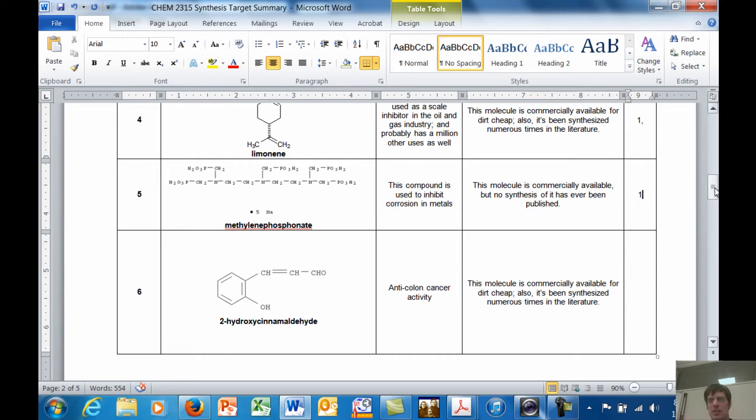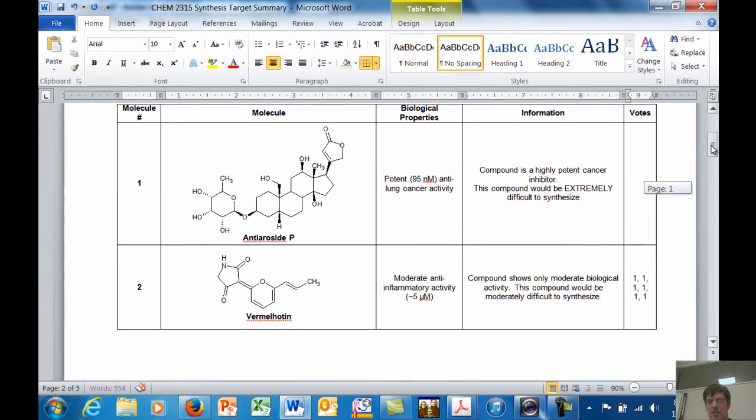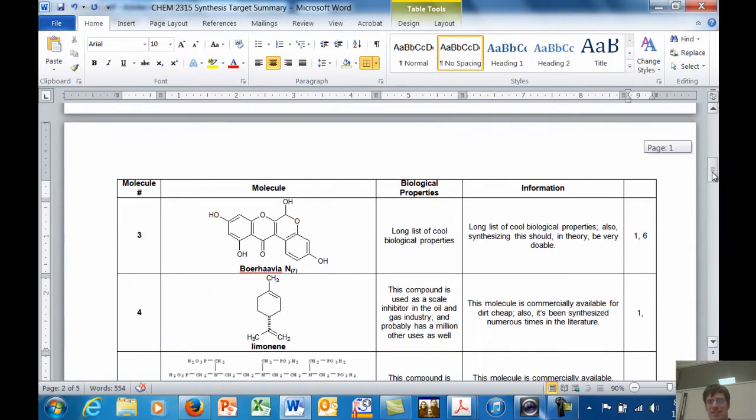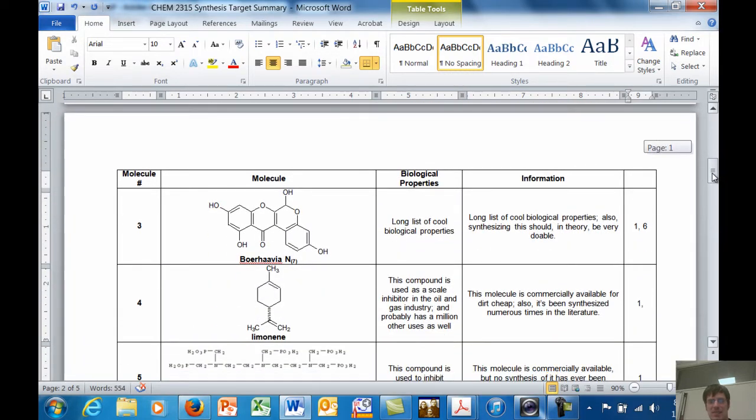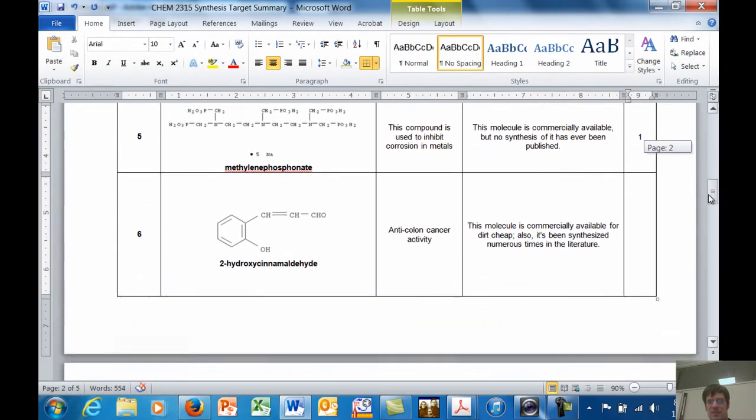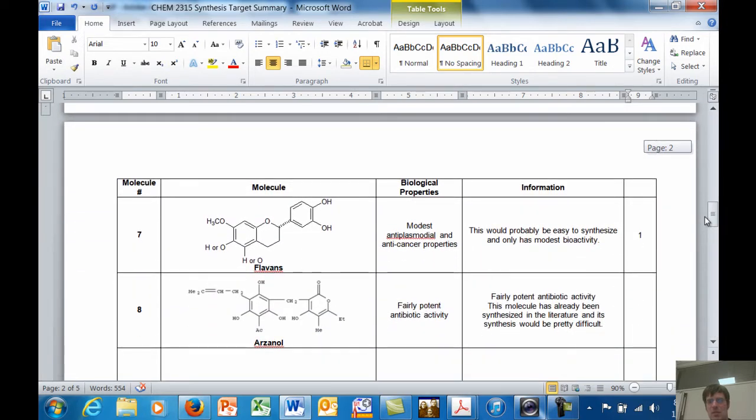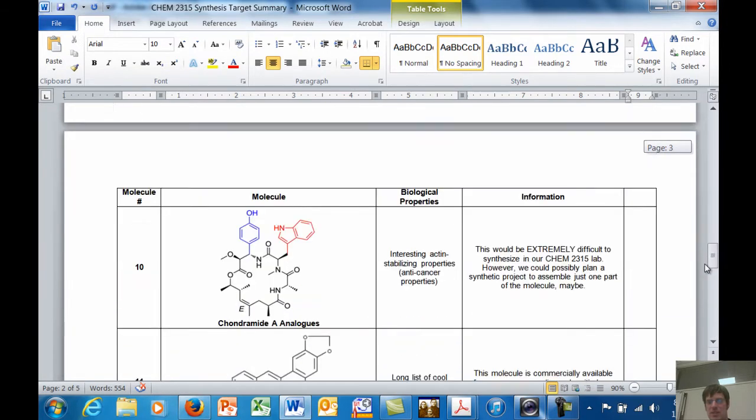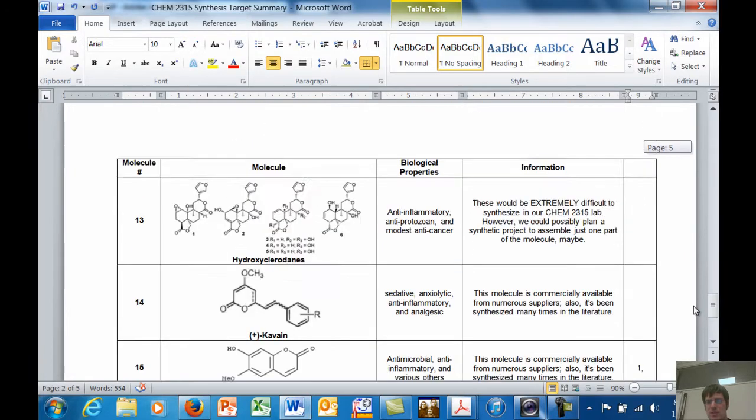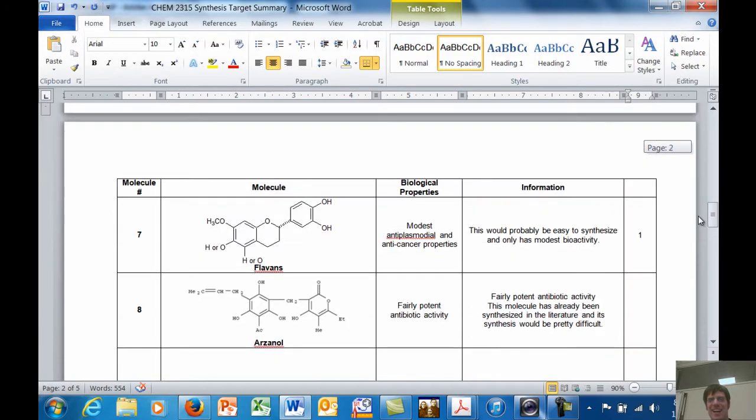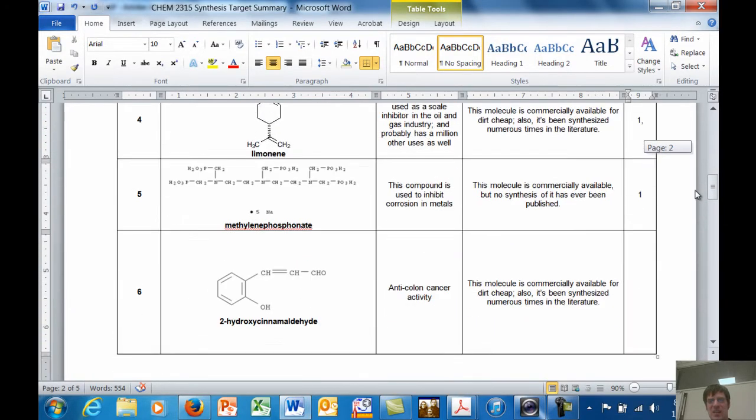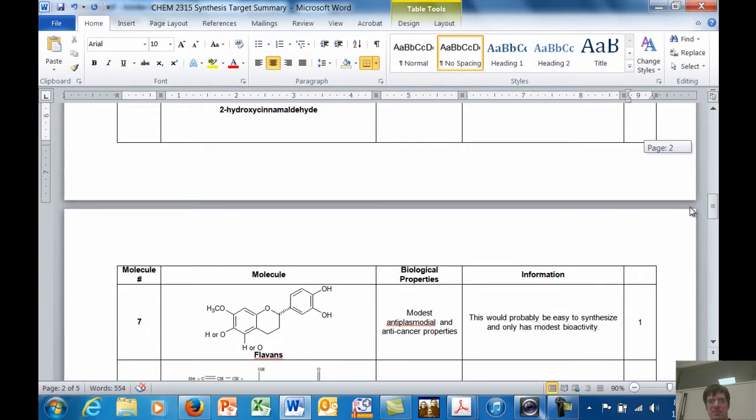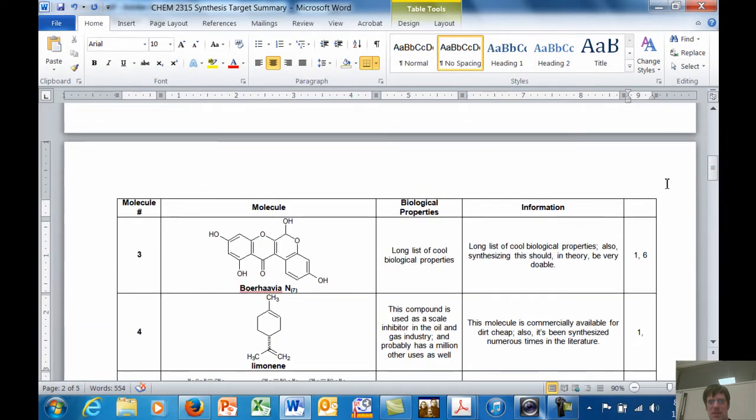Okay, so the winner, let's count these up. So I've got six votes for Vermal Houghton and seven votes for Borjavia N7. I was really hoping someone picked the Flavins, but you losers did. No, I'm just kidding. All right, so I think the winner is going to be the Borjavia N7. That seem fair?